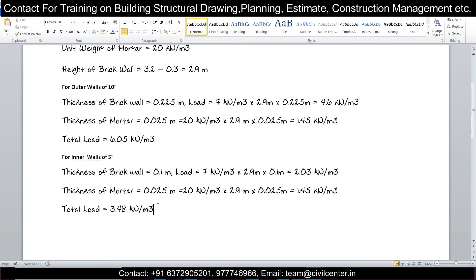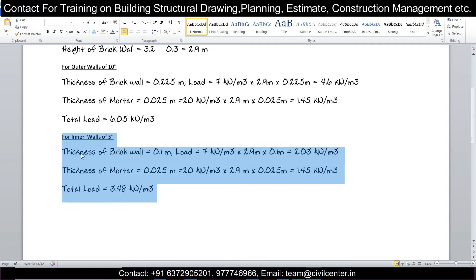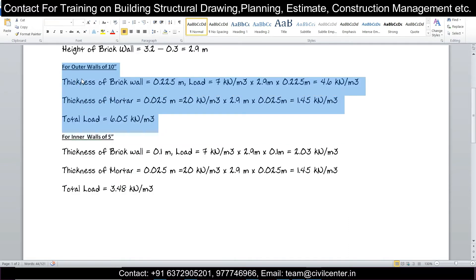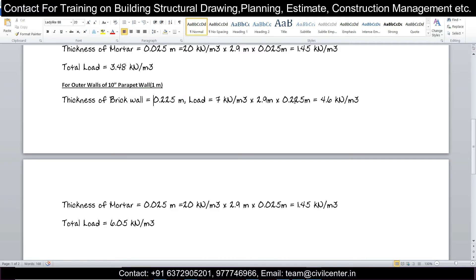Adding the mortar and brick wall loads gives 6.05 kN/m for the 10-inch wall. Similarly, for the 5-inch internal walls the load is calculated. For parapet walls, which are normally 10 inches thick, the height is 1 meter (provided for safety). Only the height changes in the calculation — from 2.9 m for floor walls to 1 m for the parapet.